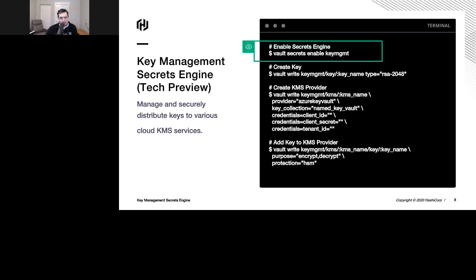Say you're a large enterprise company — it can become a management nightmare to go in and maintain hundreds of keys, manage the lifecycle, who has access to what keys, what keys are allowed to do what operations. This new Key Management Secret Engine acts as a remote control for a lot of these cloud providers. Right now we're only supporting Azure, but you'll quickly see support for the other cloud providers.